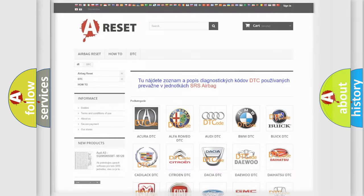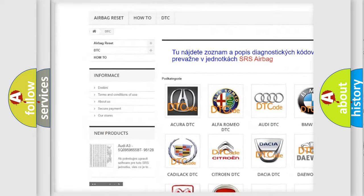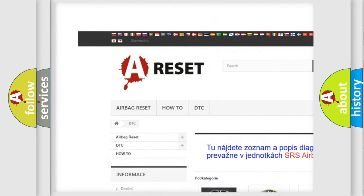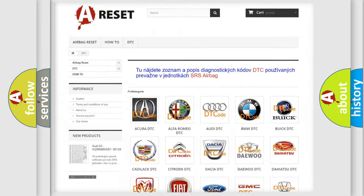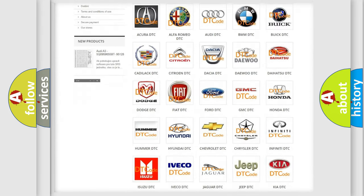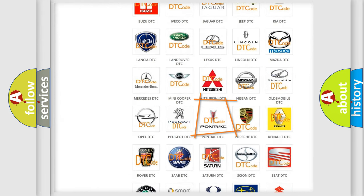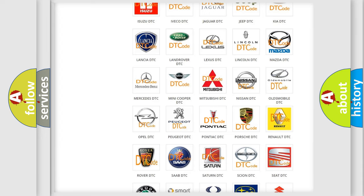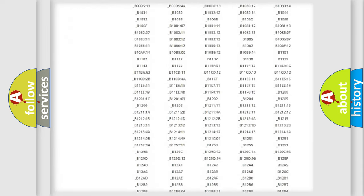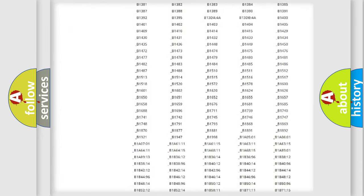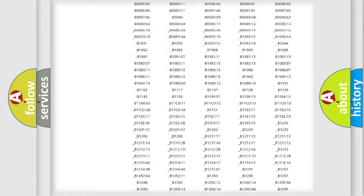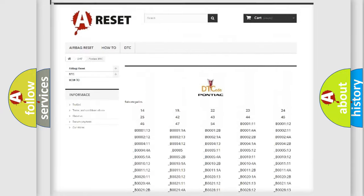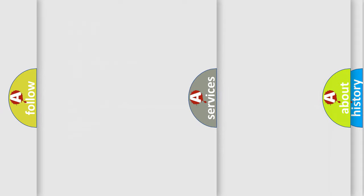Our website airbagreset.sk produces useful videos for you. You do not have to go through the OBD2 protocol anymore to know how to troubleshoot any car breakdown. You will find all the diagnostic codes that can be diagnosed in Pontiac vehicles. Also many other useful things.